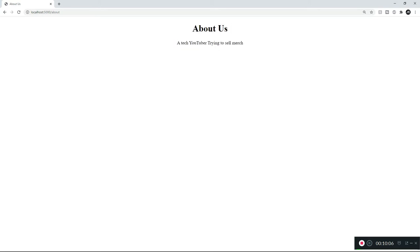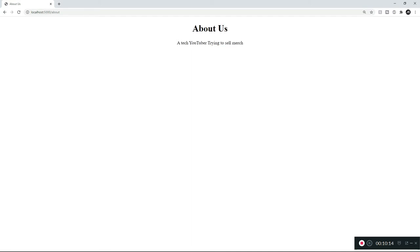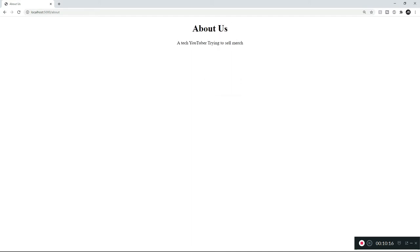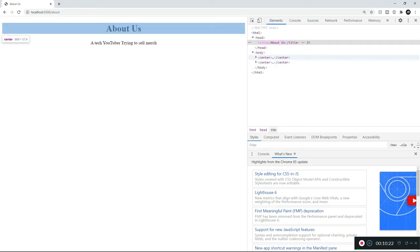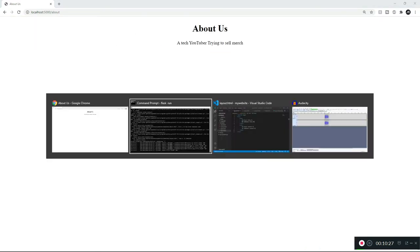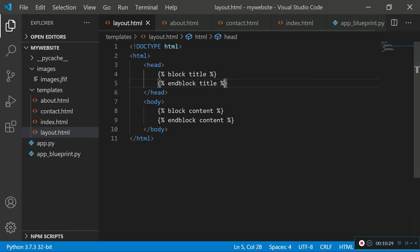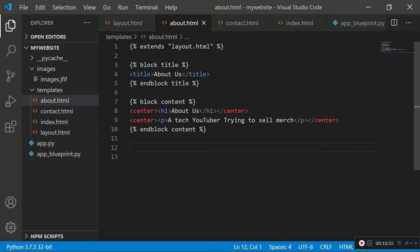The about.html page is working correctly because it's inheriting all the details from its template. The top section shows 'about' as the title and the body section has the required content. We can inspect to confirm: in the head tag we have the about.html title, and in the body tag we have all the content it needs.